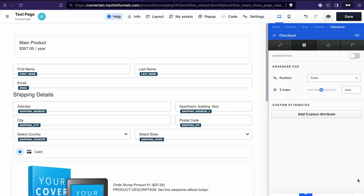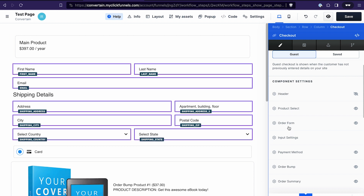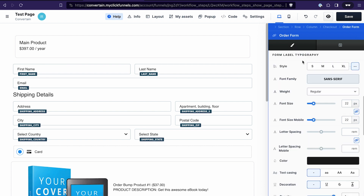In the advanced tab without a template, we won't have the same settings we saw in the checkout template's advanced tab, because all those settings are already located in the settings of the specific component. For example, in the order form you can adjust the text size on desktop and mobile, the weight of the text, and much more.